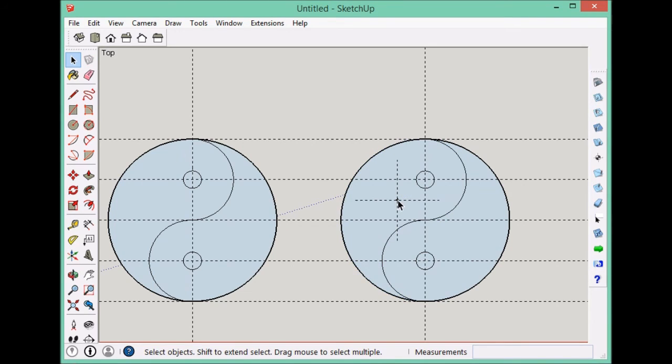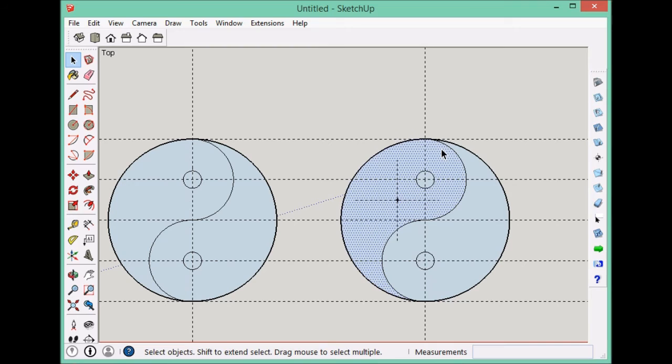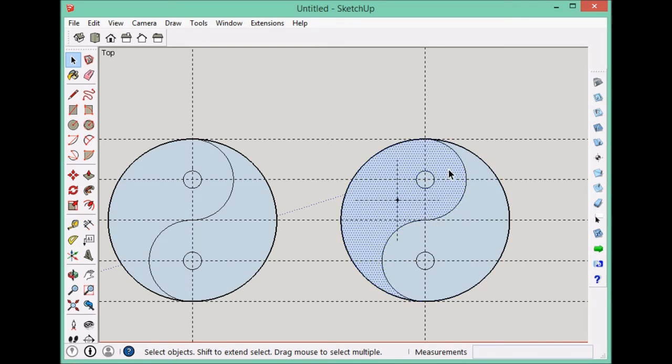Now the thing about a centroid is, if you hang an object by any point on the object, the centroid will always swing and become right below where you're hanging.